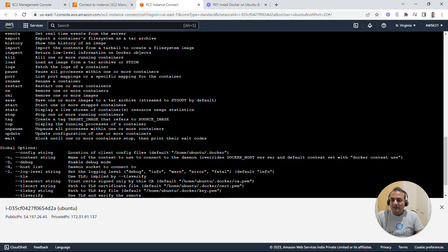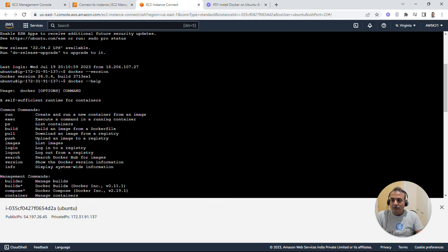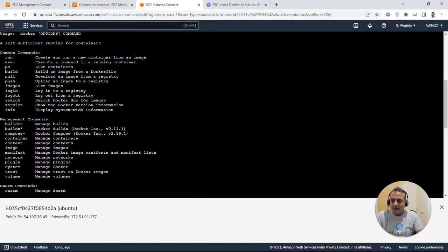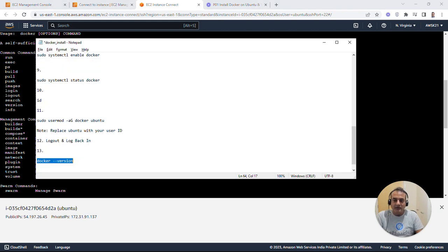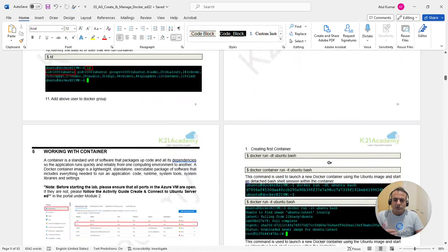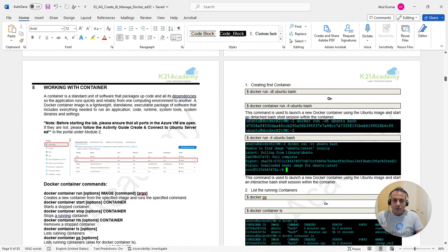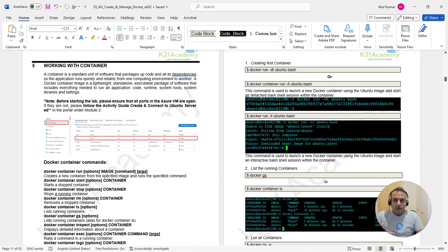If you need help with commands, use 'docker --help' — it lists all options and common commands like run, exec, ps, build, etc. Today we're managing containers; later we'll use Docker Compose, Docker volumes, and more. To start your first container, there are two methods: the old way 'docker run' and the new way 'docker container run' — I'll use the new method.